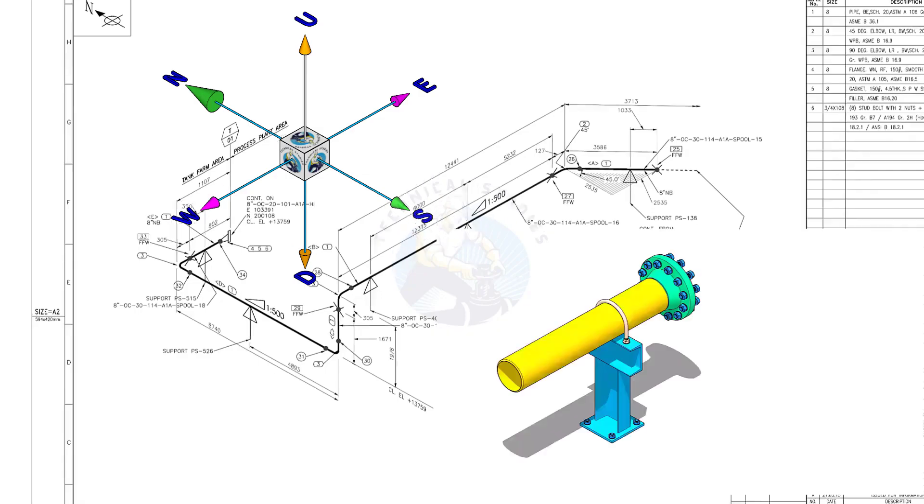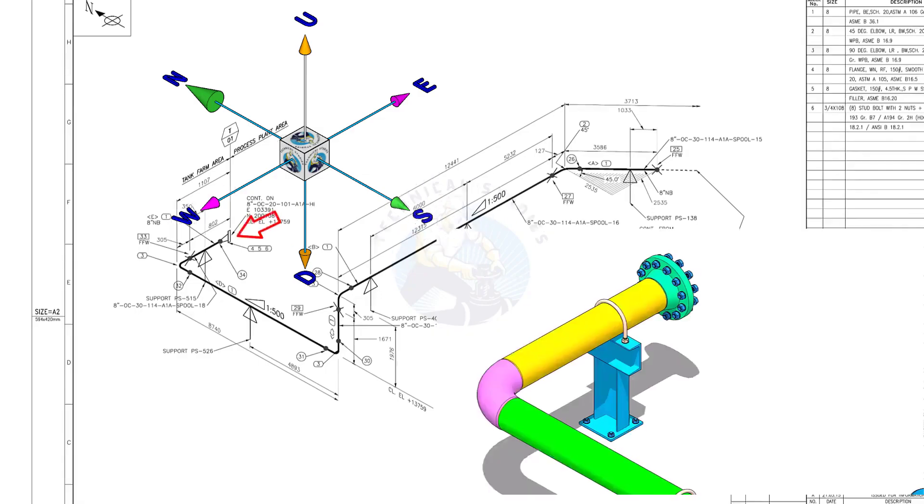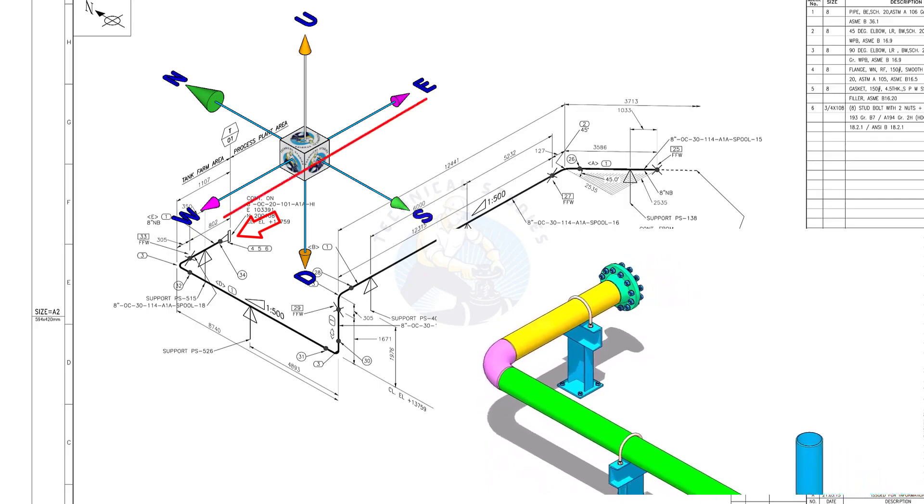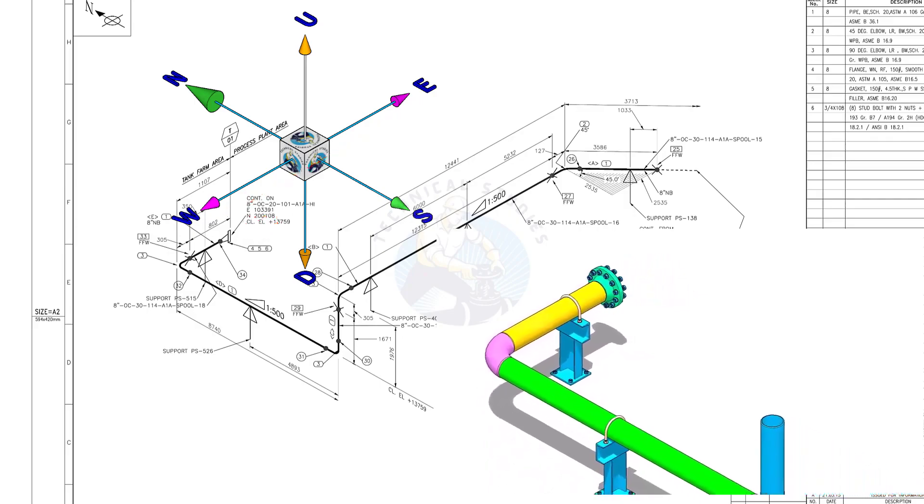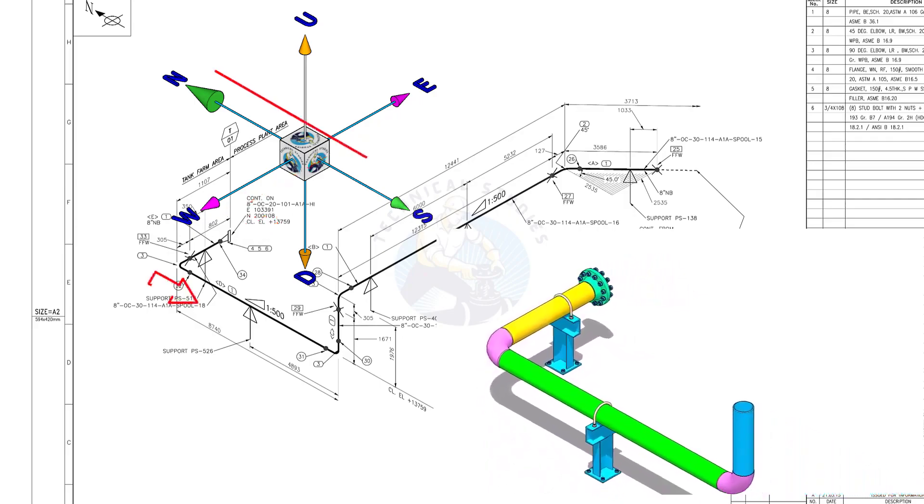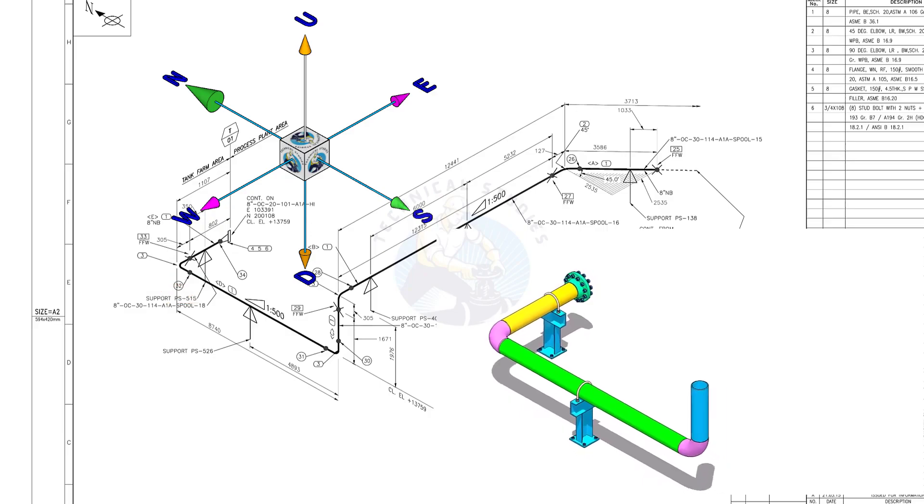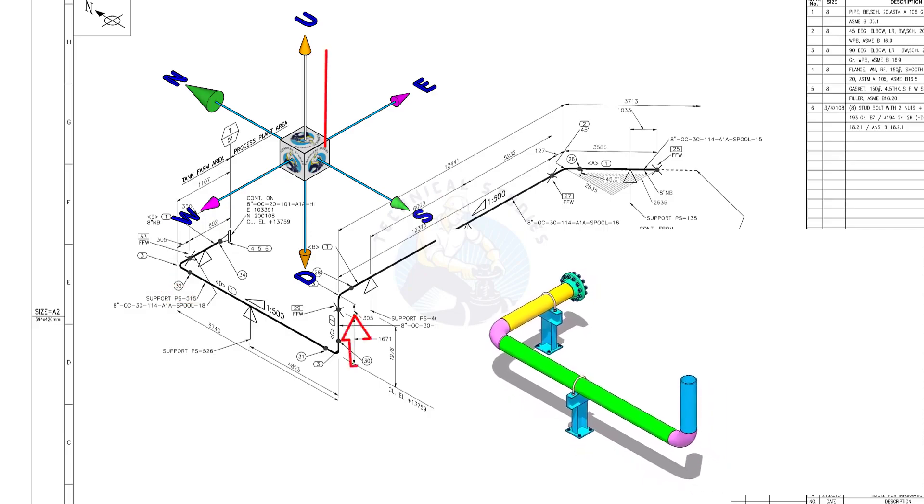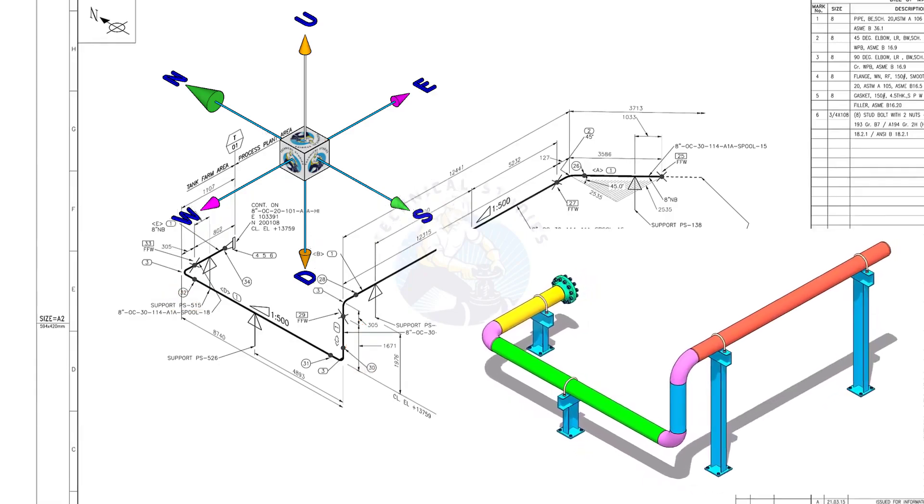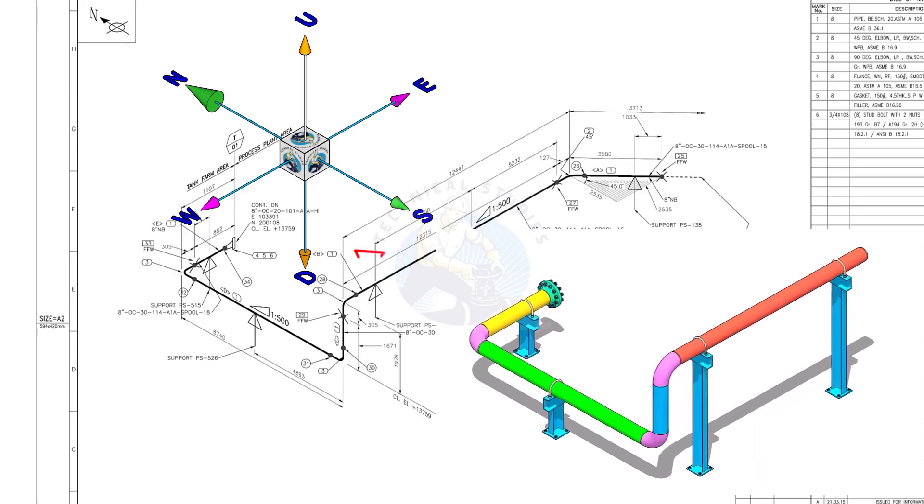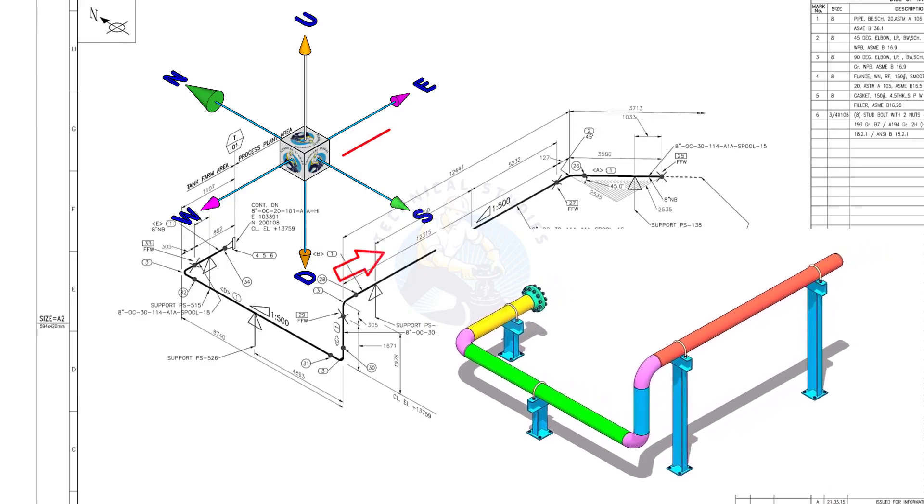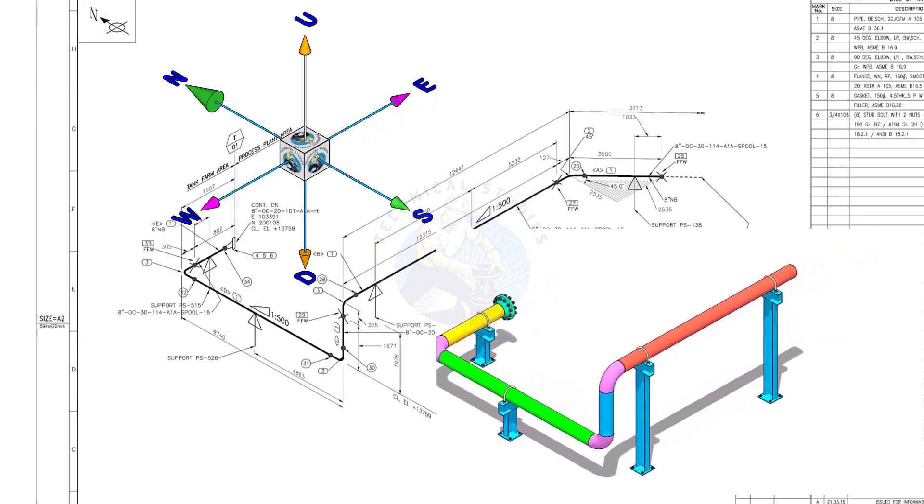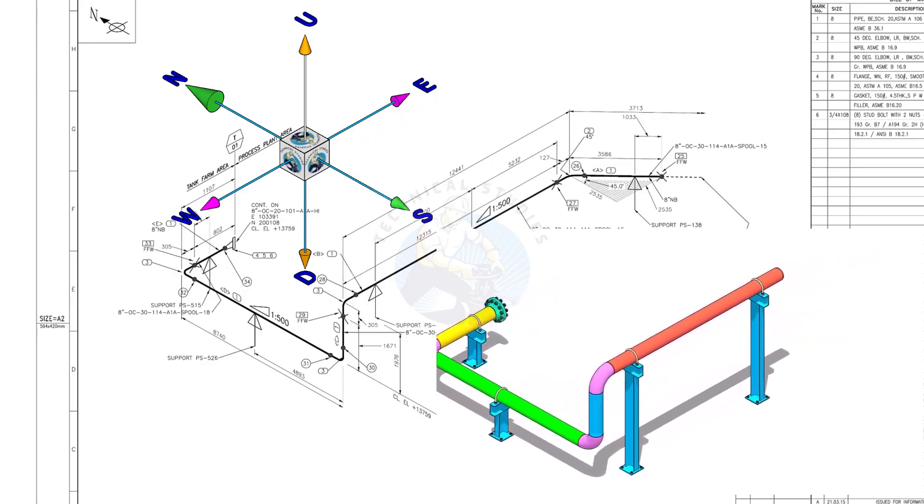The pipe, which travels from the east to the west, turns 90 degrees to the south and goes up. Again turns 90 degrees to the east and goes to the east-south direction, 45 degrees.